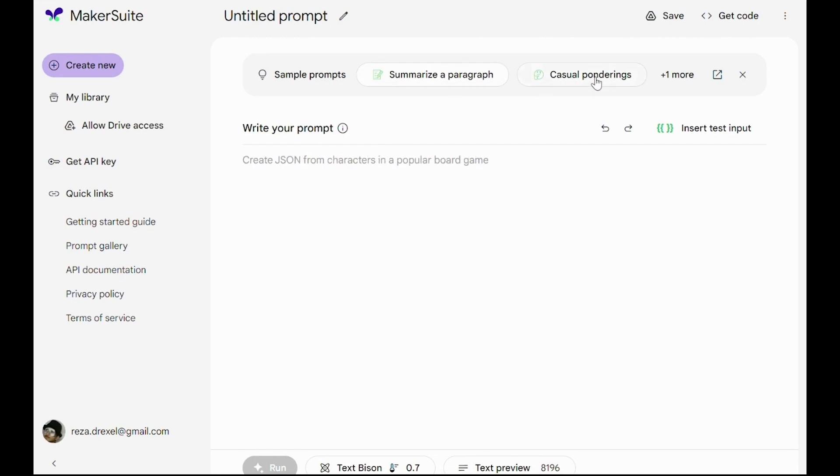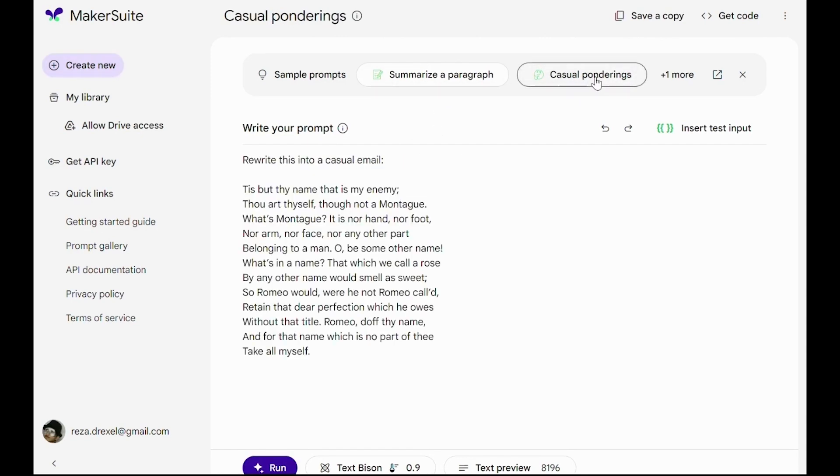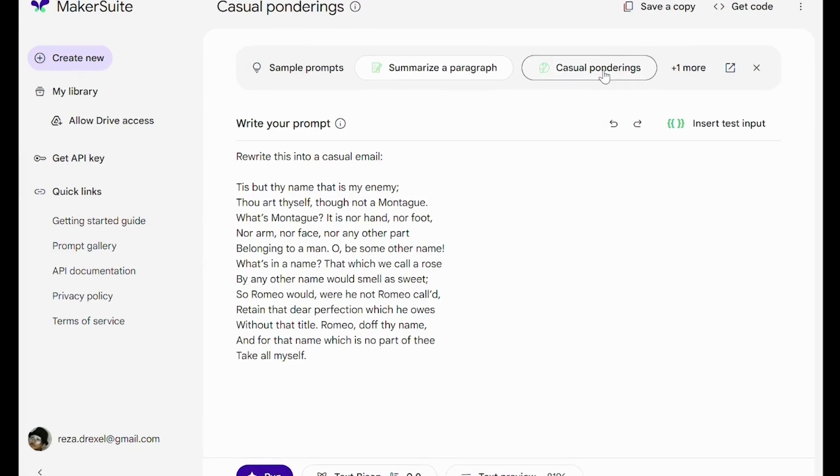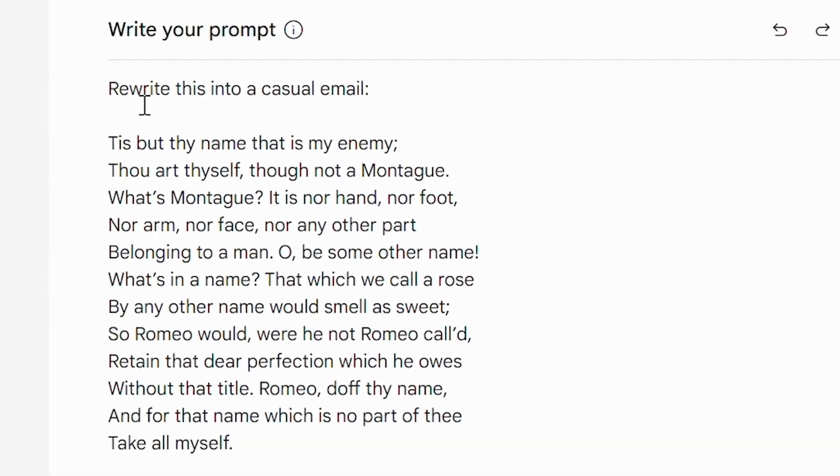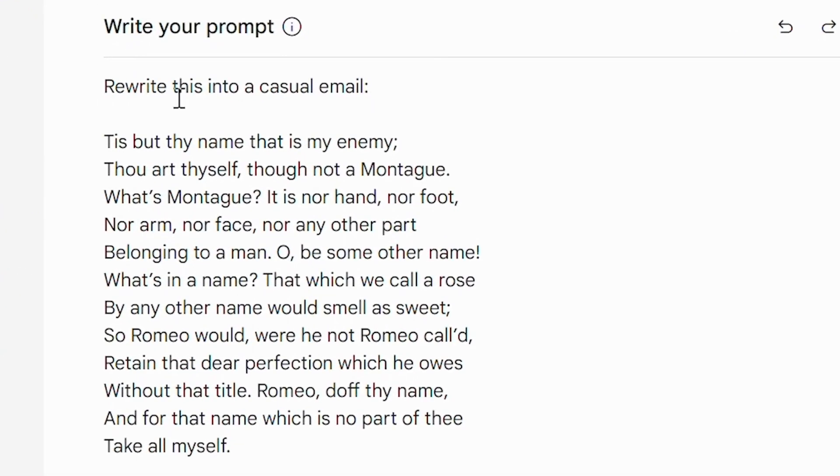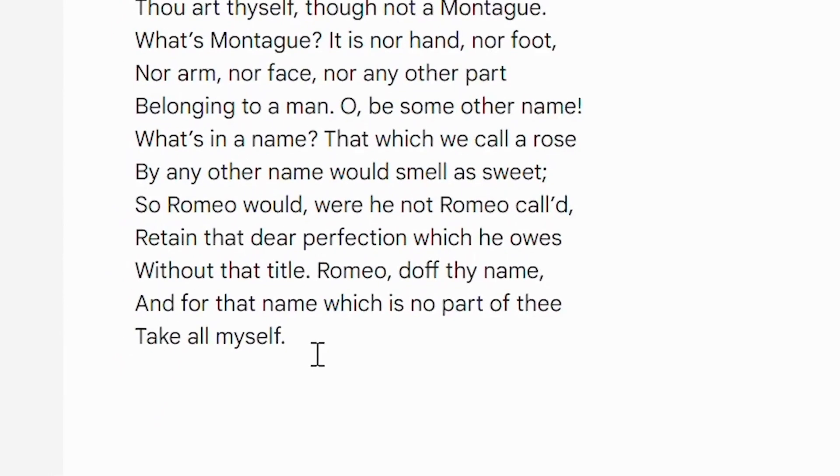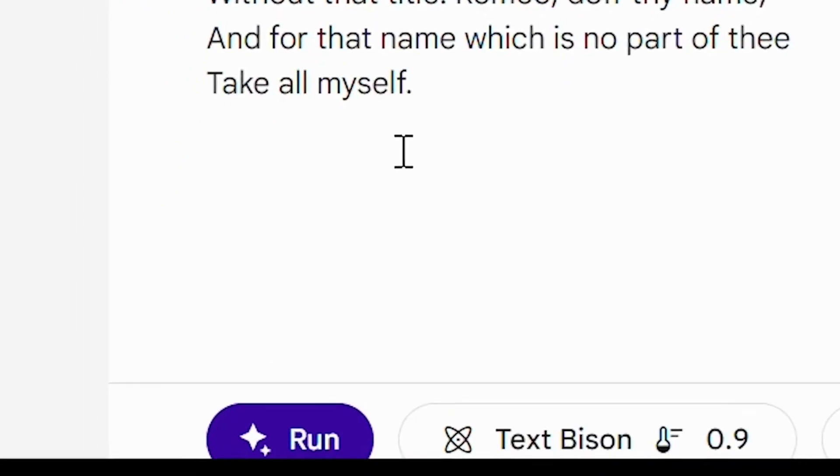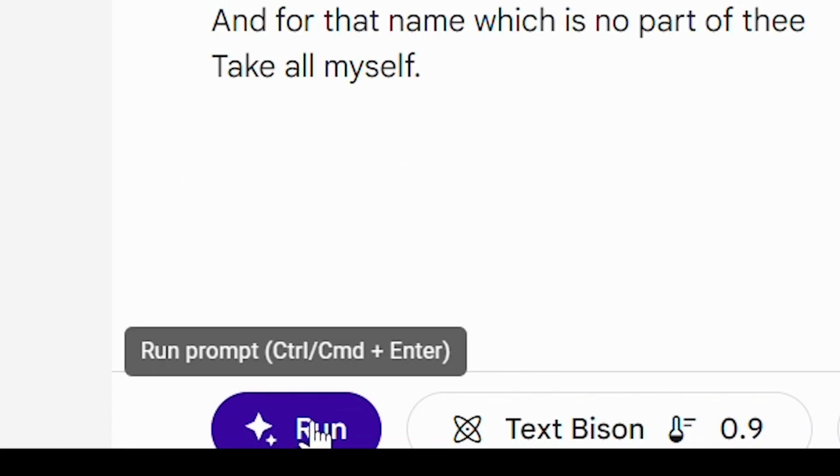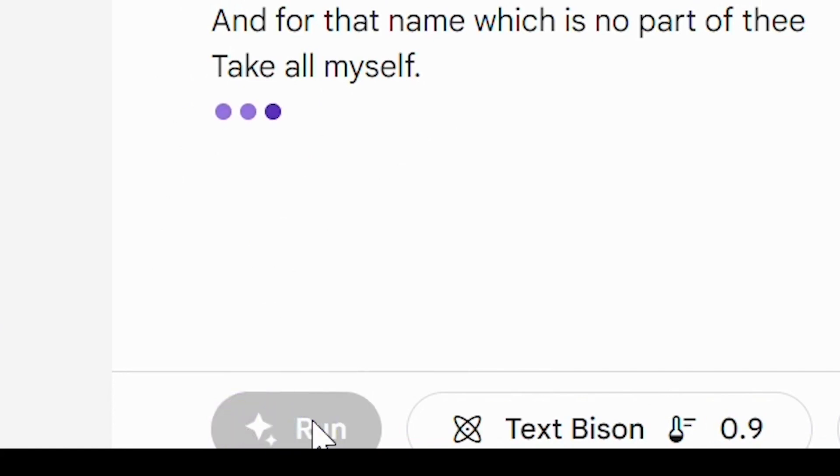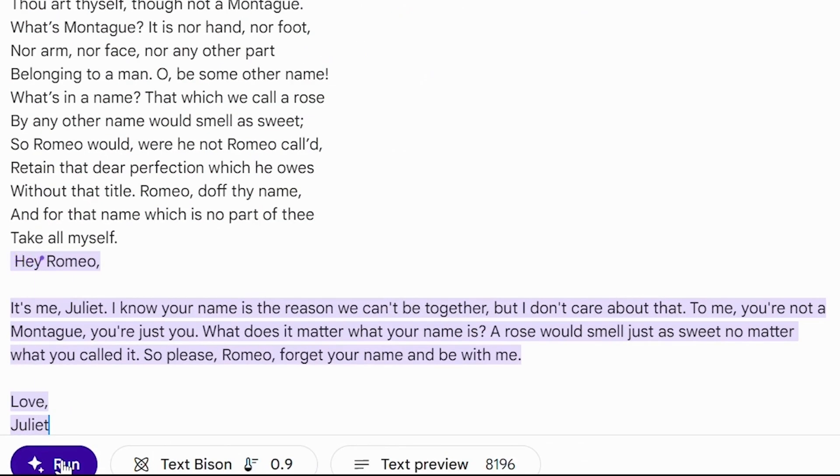Let's check out casual ponderings. So the prompt would be rewrite this into a casual email, and then you provide a text for an email. I can click run. And now I can see that the language model created a response to my prompt.